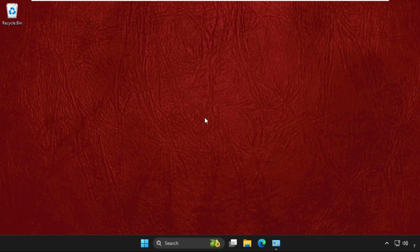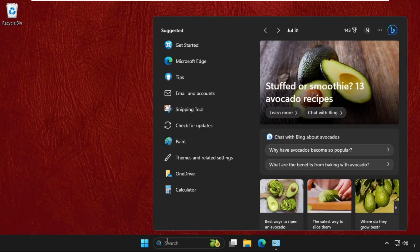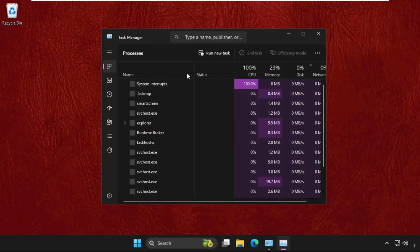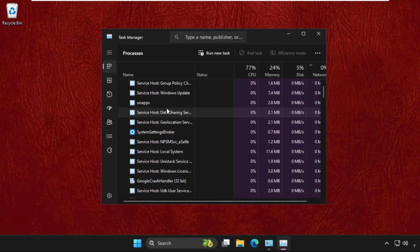This is a two method process. In the first method, we need to go to search, type Task Manager, then open it. Once we are here, we need to find Windows Explorer.